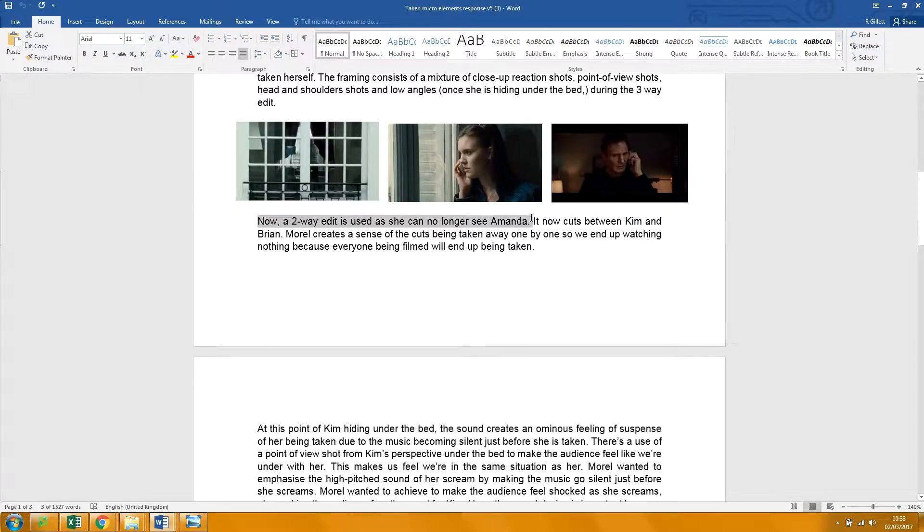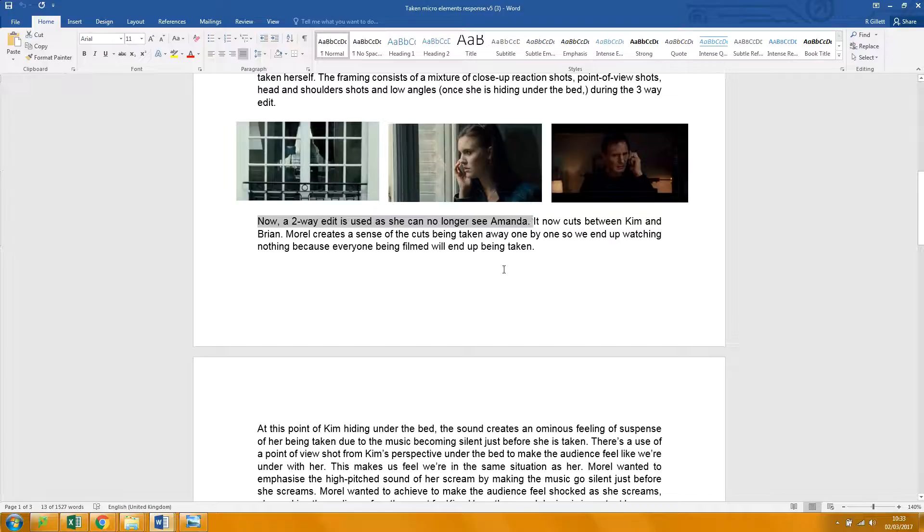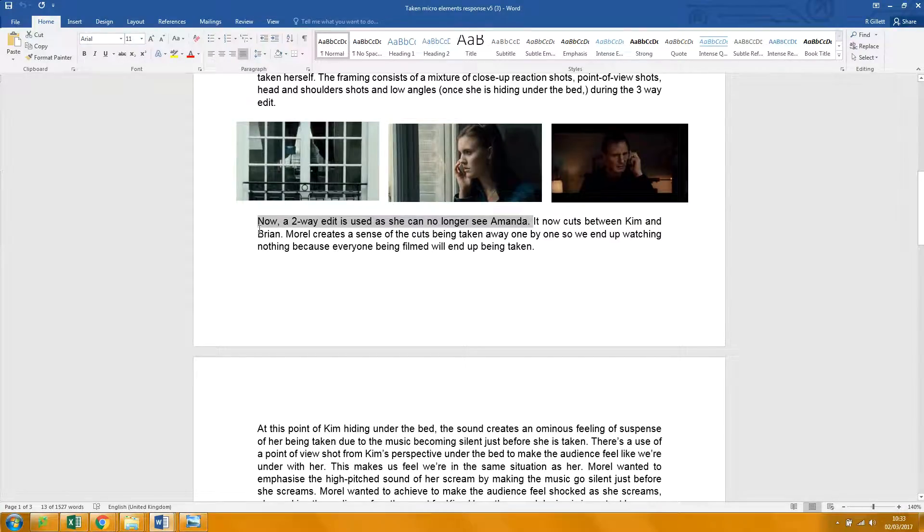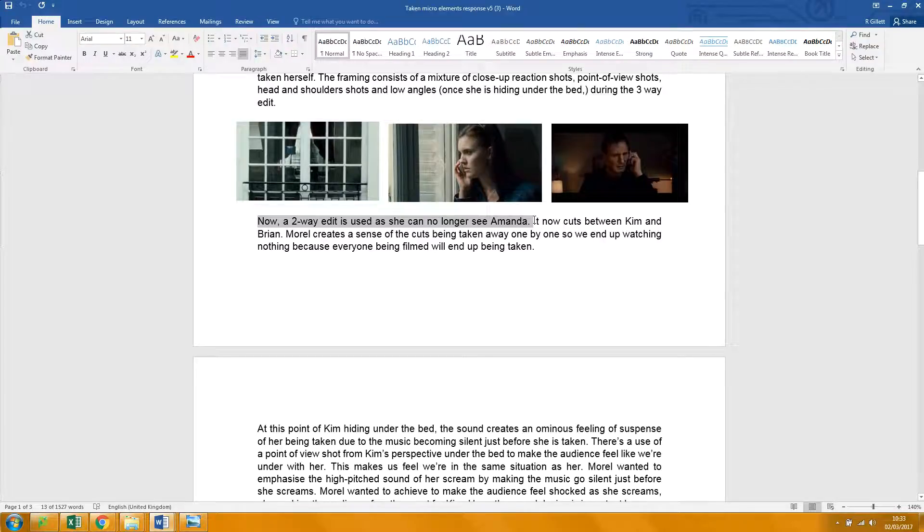I wouldn't say now she can no longer see Amanda. I would say, Morrell then moves to a parallel edit. He cuts.